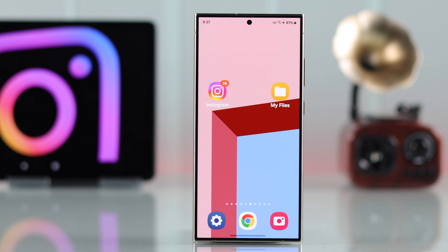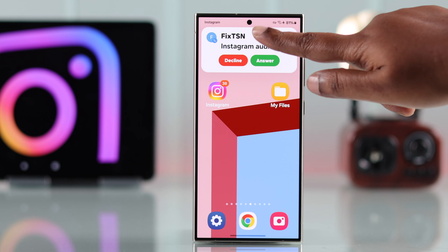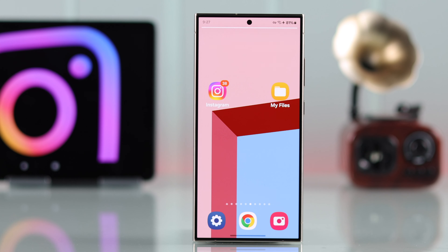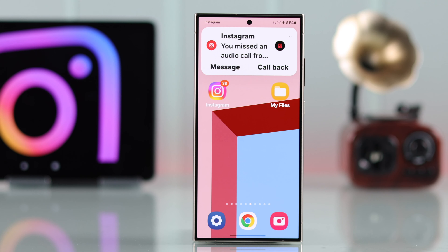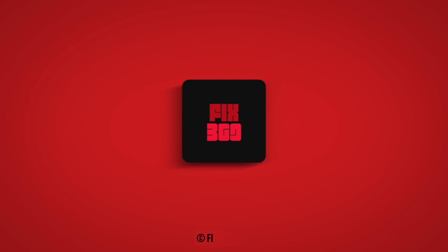And that's it — from now on, that sound will work as your Instagram video call ringtone. Hope this video was helpful, thanks for watching.